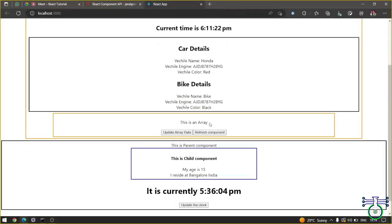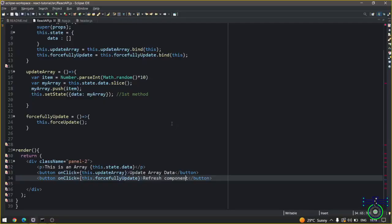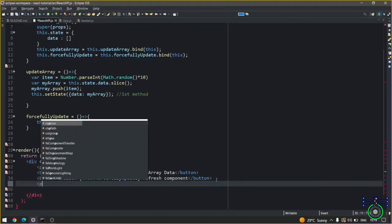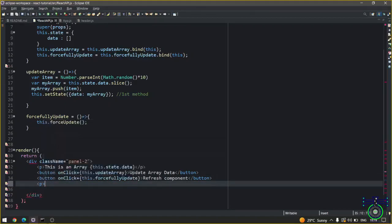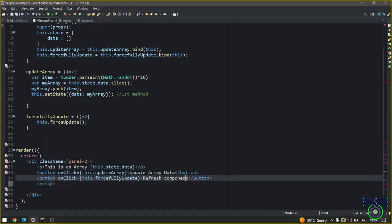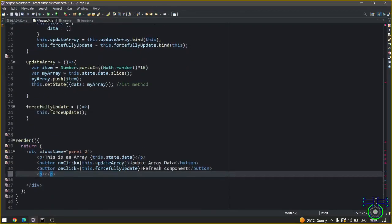Here you can see this is an array. If I update the array I will get new data every time. If I refresh, nothing is happening but it is actually refreshing. In order to understand what is happening we will create a random text here, like what we did earlier, so that whenever the page loads randomly a number is generated.